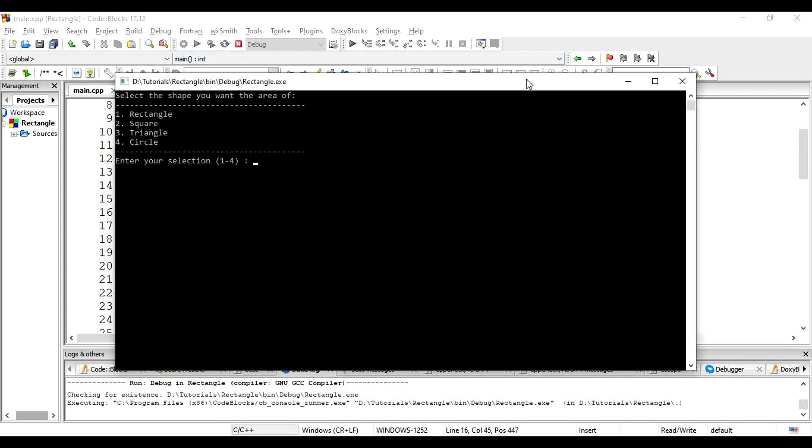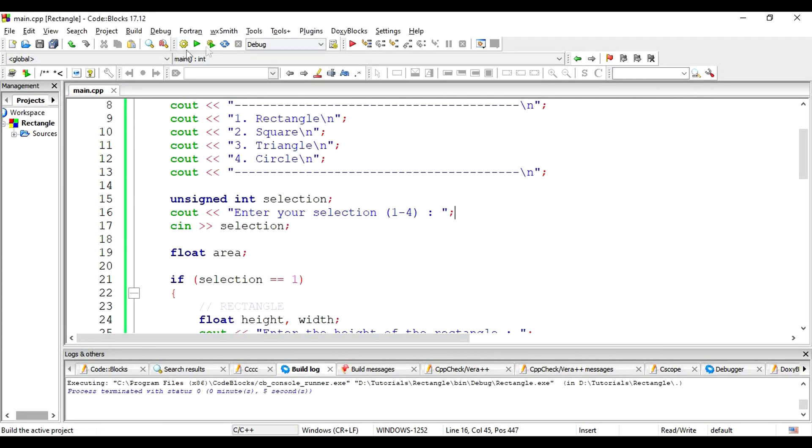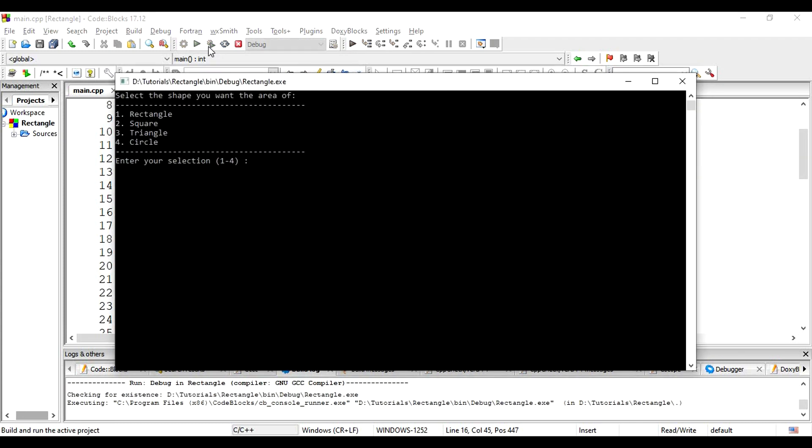Similarly, for the triangle, we run the triangle block of code. For the circle, we run the circle block of code.